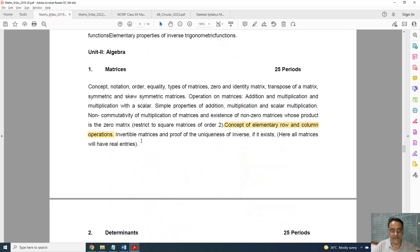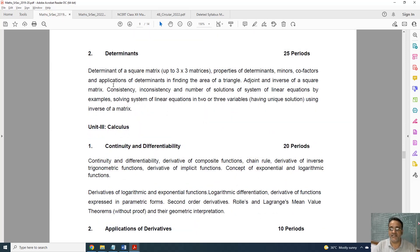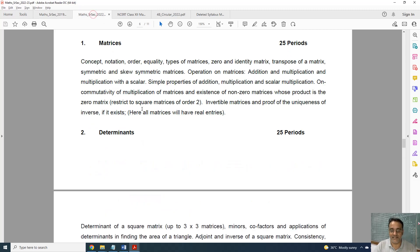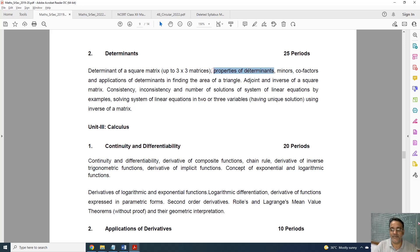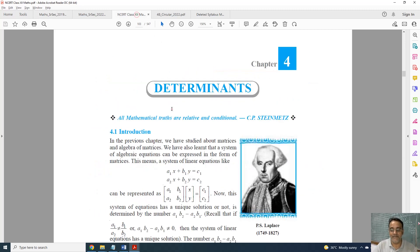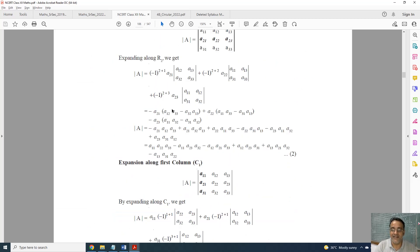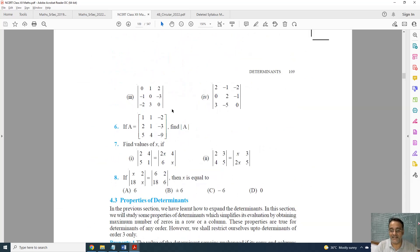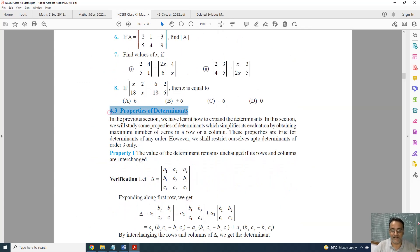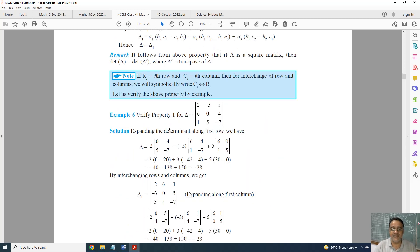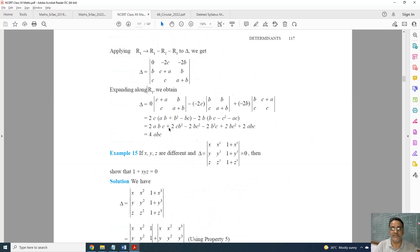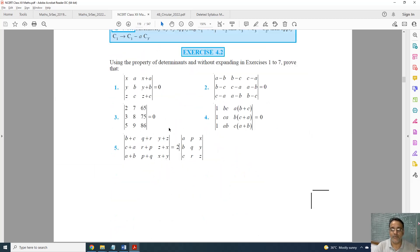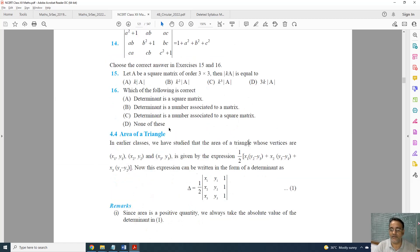Now coming to the next chapter, Determinants. This is the full syllabus and this is the revised one. Everything is there except one topic — properties of determinants. Properties of determinants is deleted, that is topic 4.3. The exercise based on this is deleted, all related examples are deleted, and Exercise 4.2 is fully deleted.